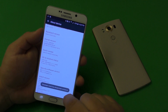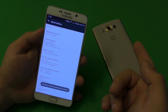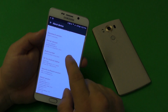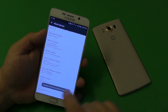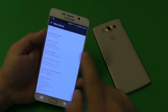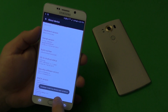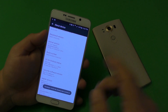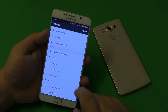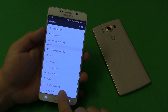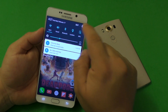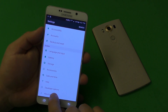On 'Build Number,' you're going to start tapping seven times. When you tap seven times you're going to see a message pop up saying that Developer Options has been enabled. Since I already enabled it prior to this video, it says 'Developer mode has been turned on.'